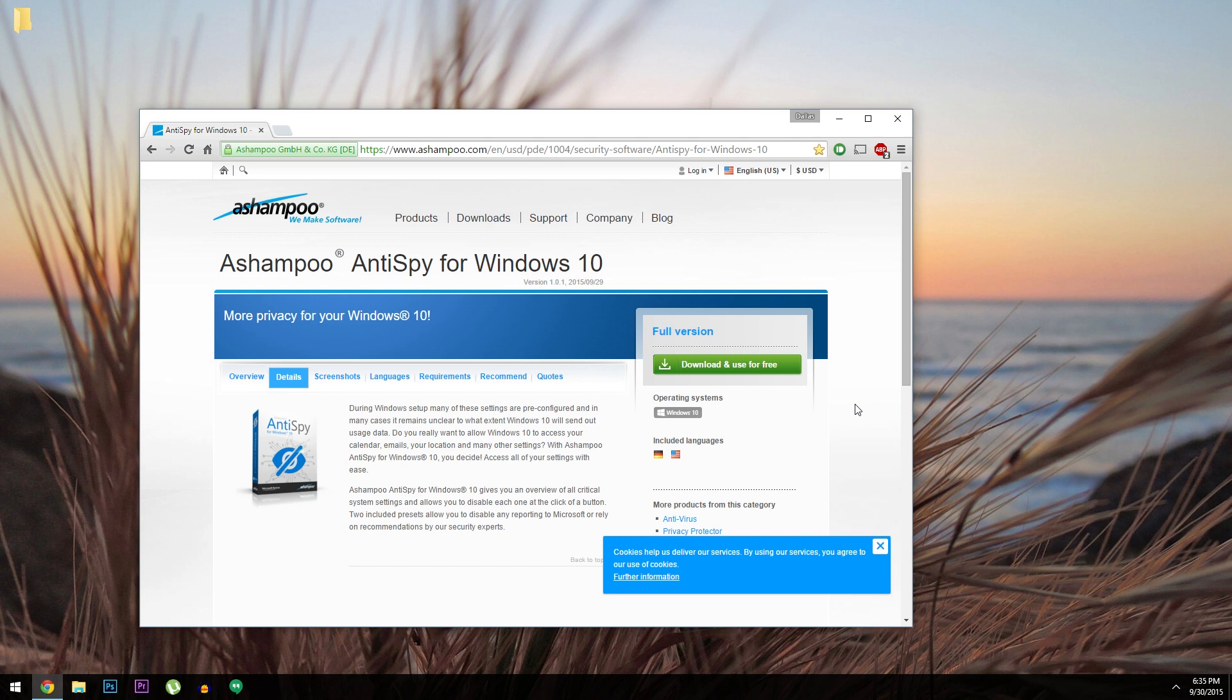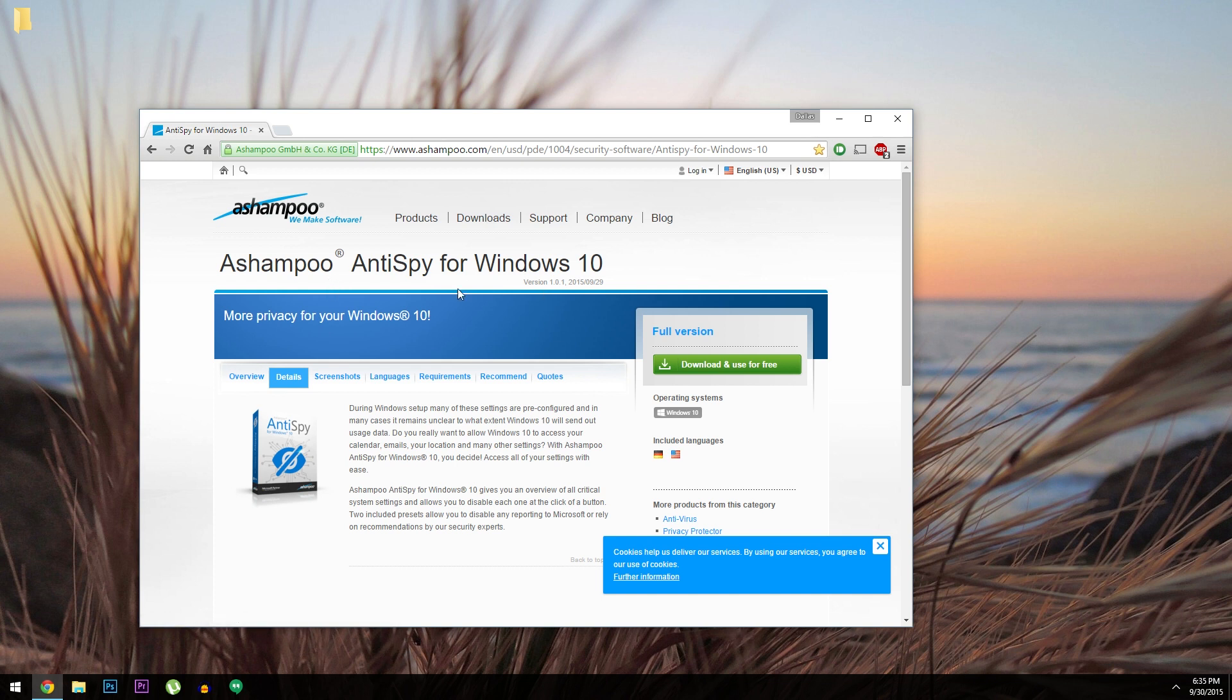So if you'd like to get rid of Windows 10's tracking features, you've essentially got two options. Either dig around in the settings menu and control panel to find and disable anything fishy, or download a tool that can do it all for you. Well the guys at Ashampoo have that second option covered with a new utility called Anti-Spy.